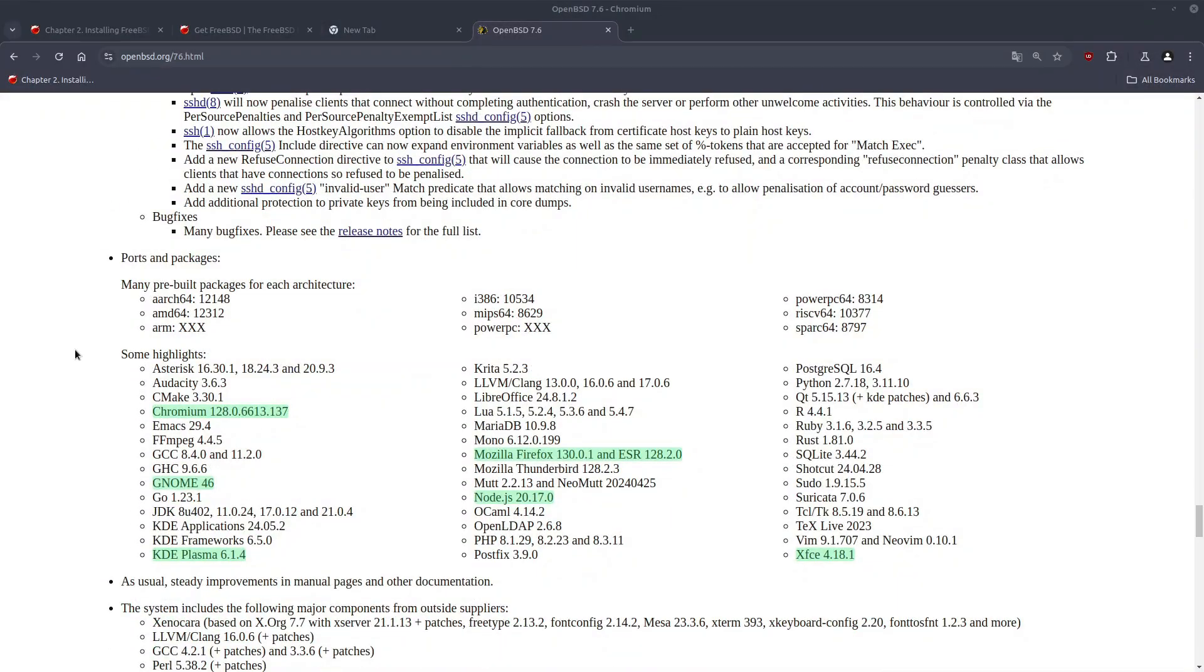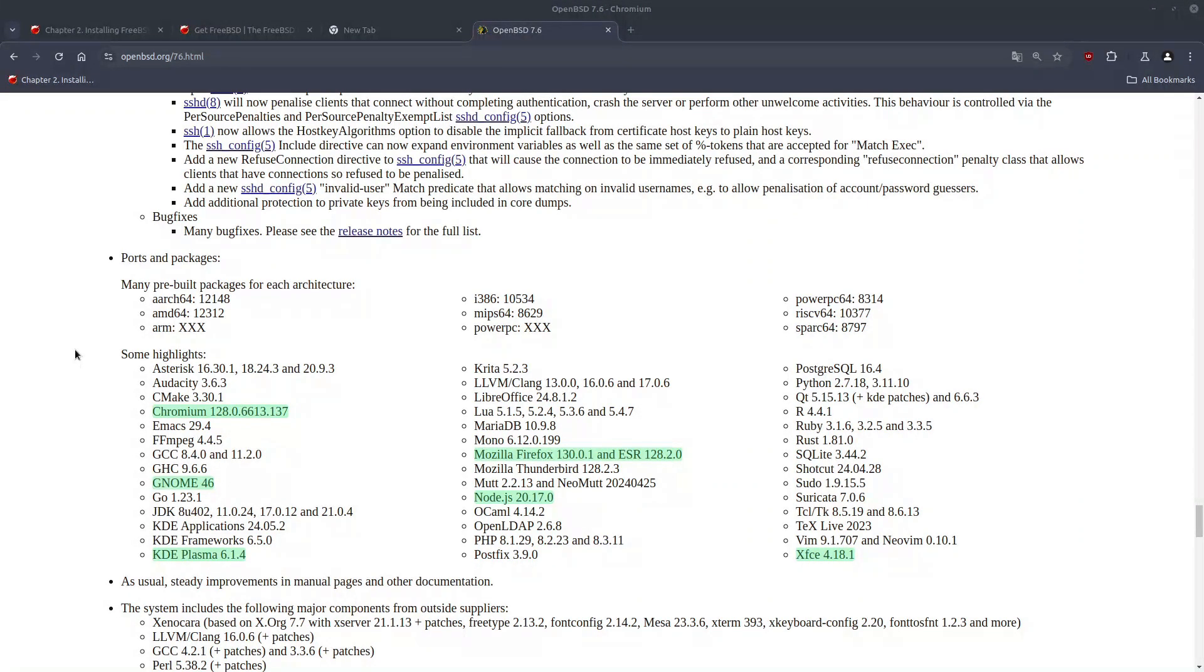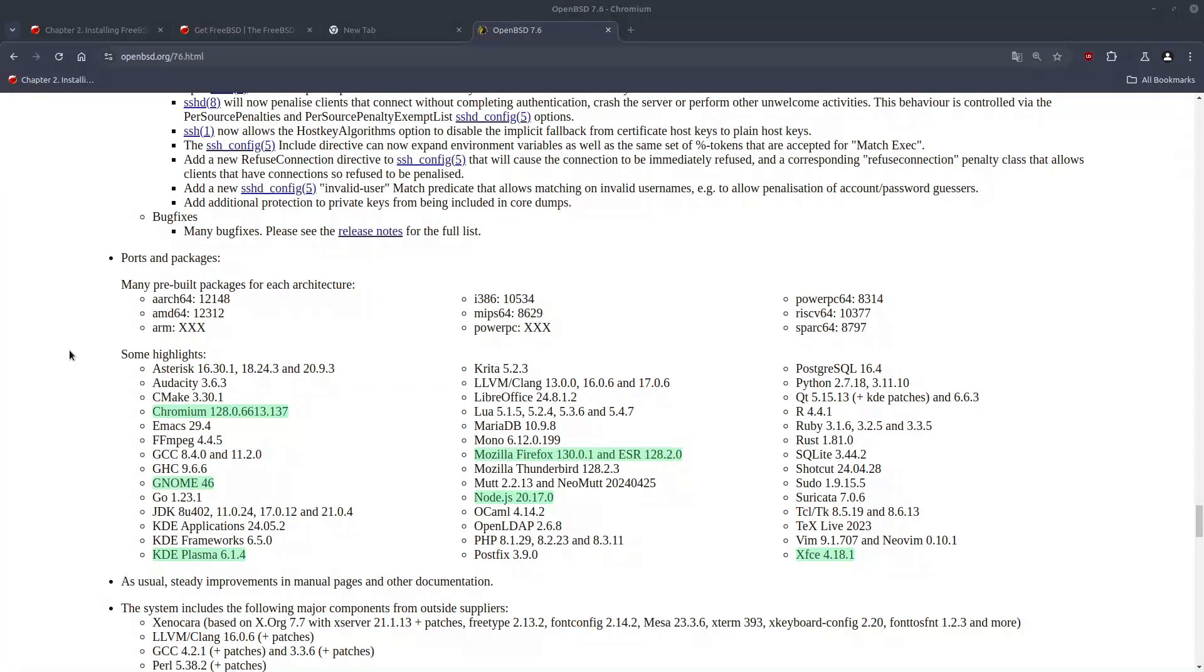Alright, so OpenBSD 7.6 is shipped with Chromium 128, Genome 4S6, KDE Plasma 614, Mozilla Firefox 130, Node.js 20, and XFCE 418.